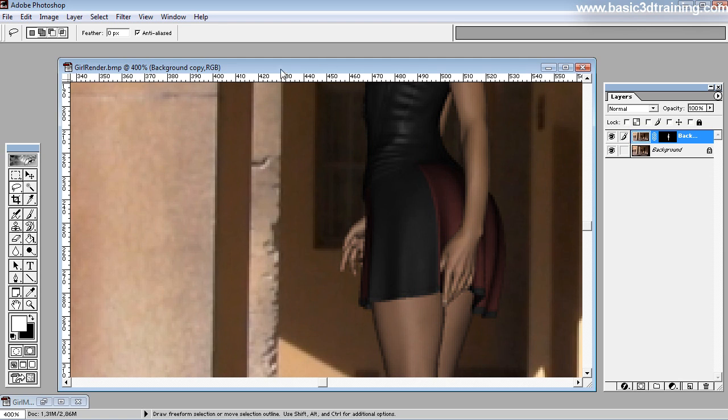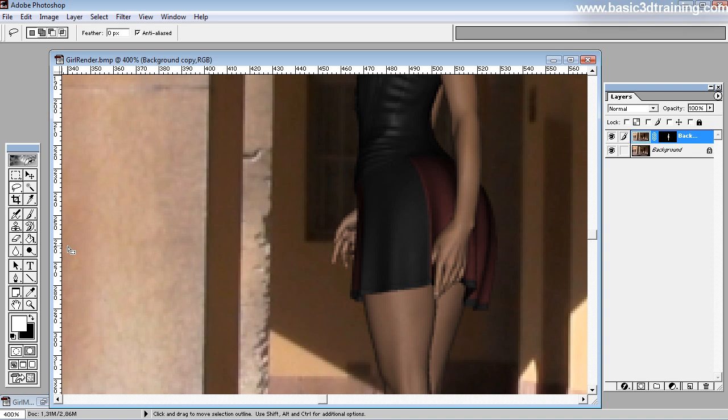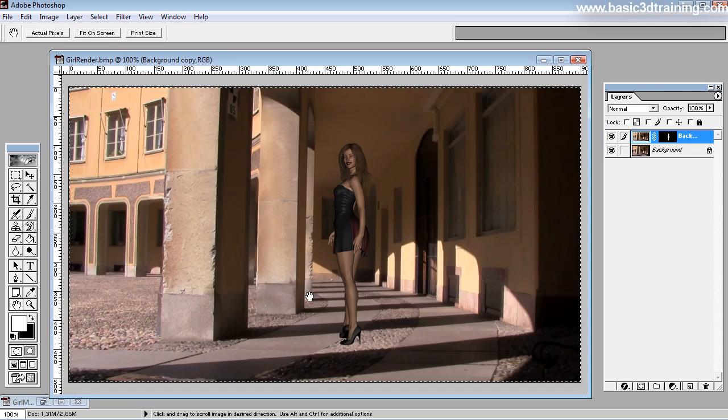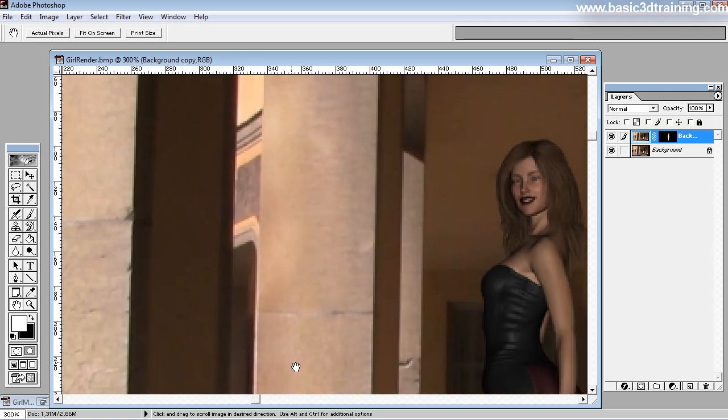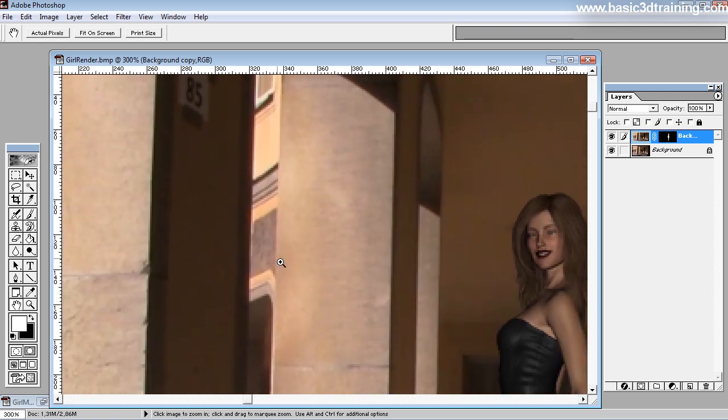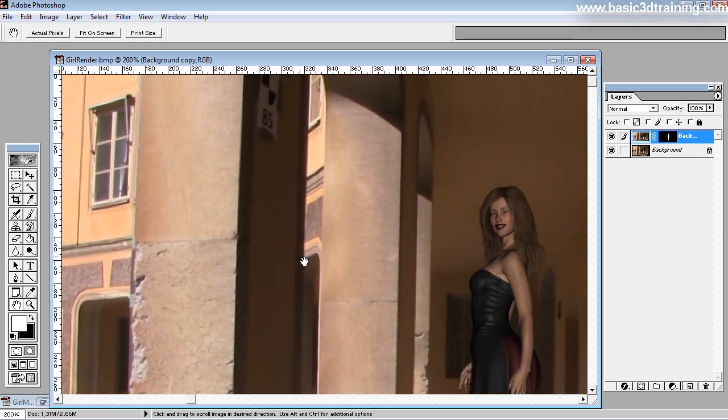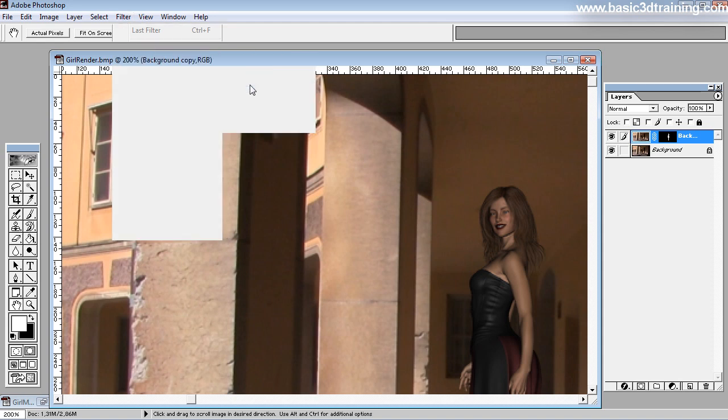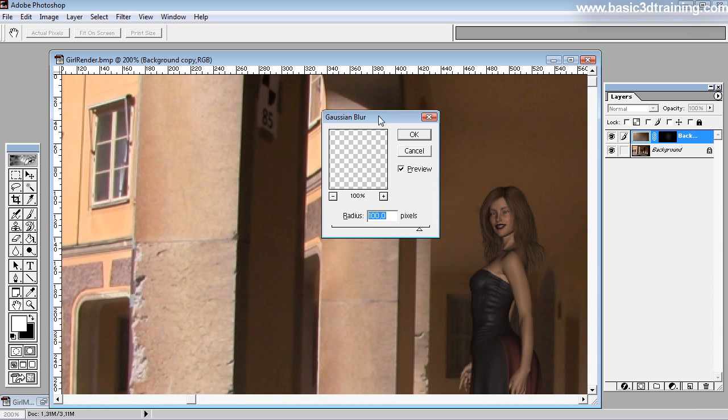So if you zoom in on the photo here, you notice that there is a difference in sharpness and you want to match that. So what you add is a small portion of Gaussian Blur, and you can add as much as you like, and what it does, it blends the lady only, you can see that.